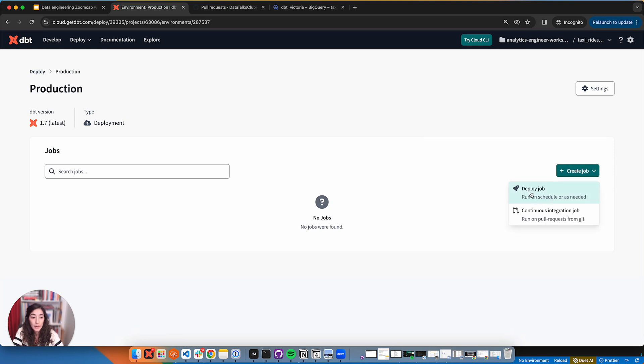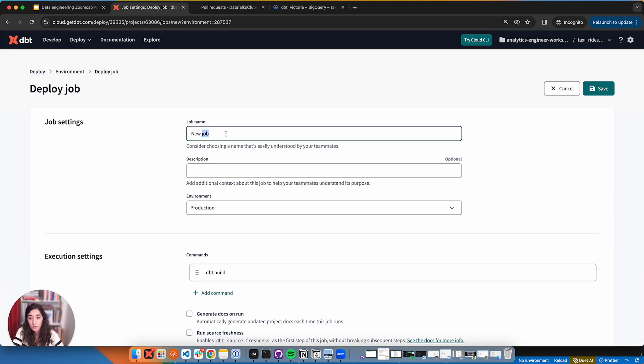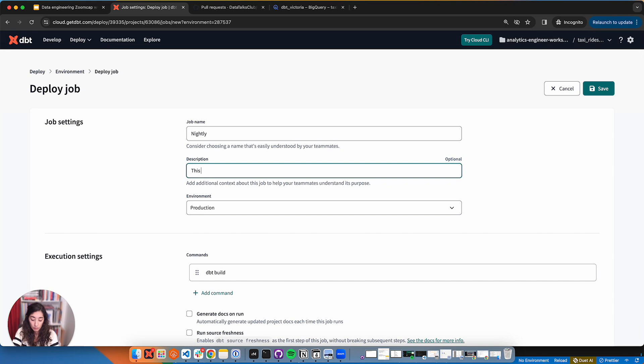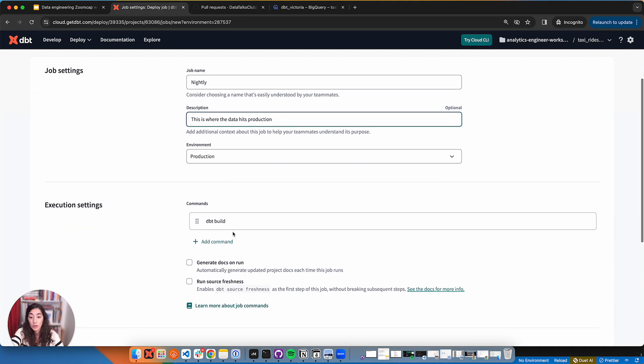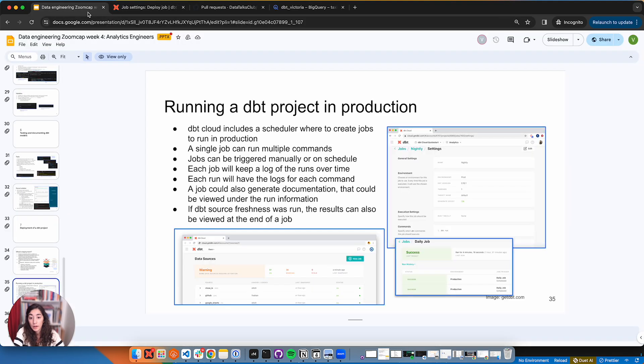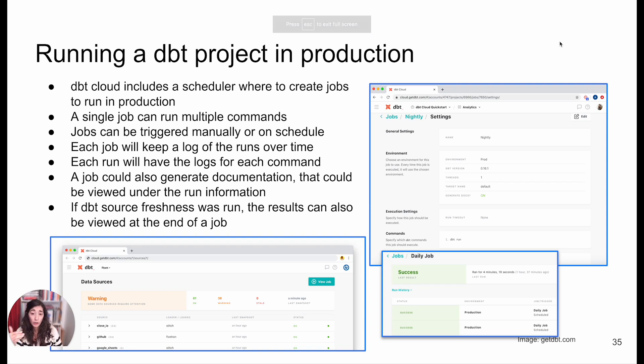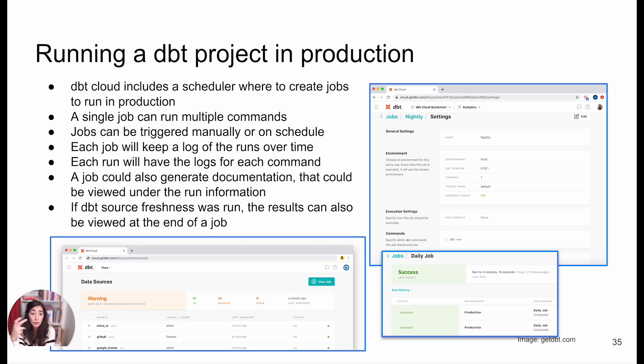We're going to create a deploy job that's going to run nightly. This is where the data hits production under our environment production. We see here that it comes already with a dbt build by default, but we can change that. So this is a scheduler where we can create all these dbt jobs.